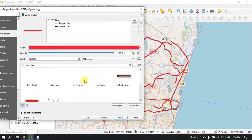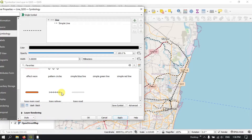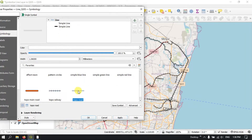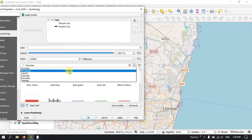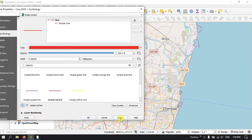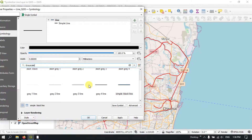Here at the bottom, you can find a lot of line symbology options which are available. You can choose any among them. For example, you can choose dash, or if you want a railway line, you can select accordingly — topo roads. You can also choose colorful, or from the grayscale, where the line will be found only in black and different shades of gray. You can apply any of these.